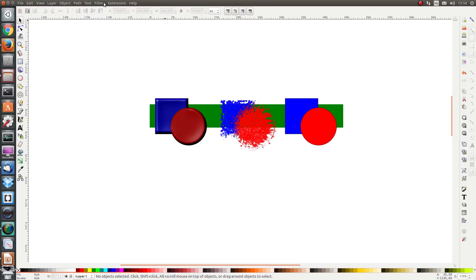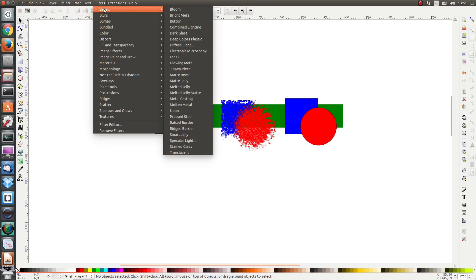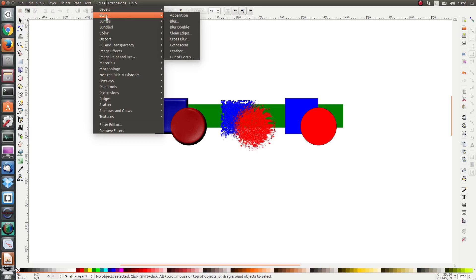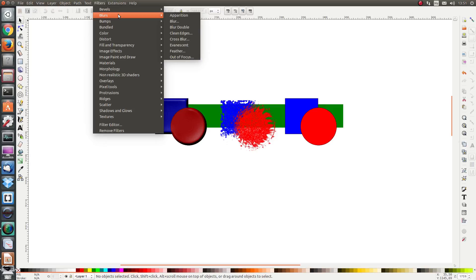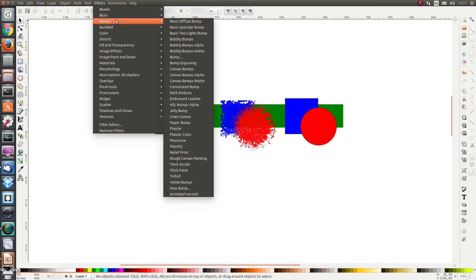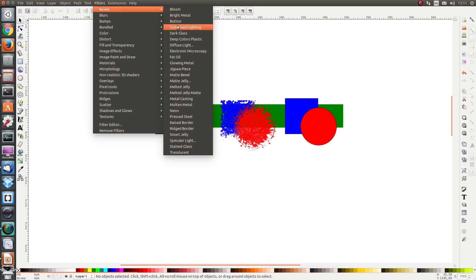Now there are many more filters. Just scroll through them and I see that I've got bevels, blurs, bumps and many many more. If I look at bevels I see two types. I see a normal filter, each of them does something different and I see those which have pre dots.